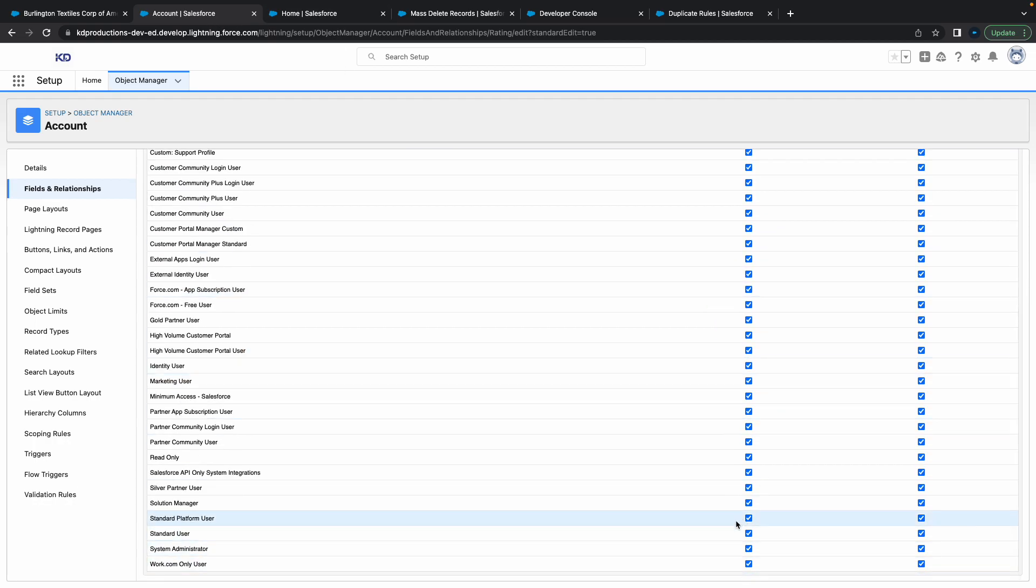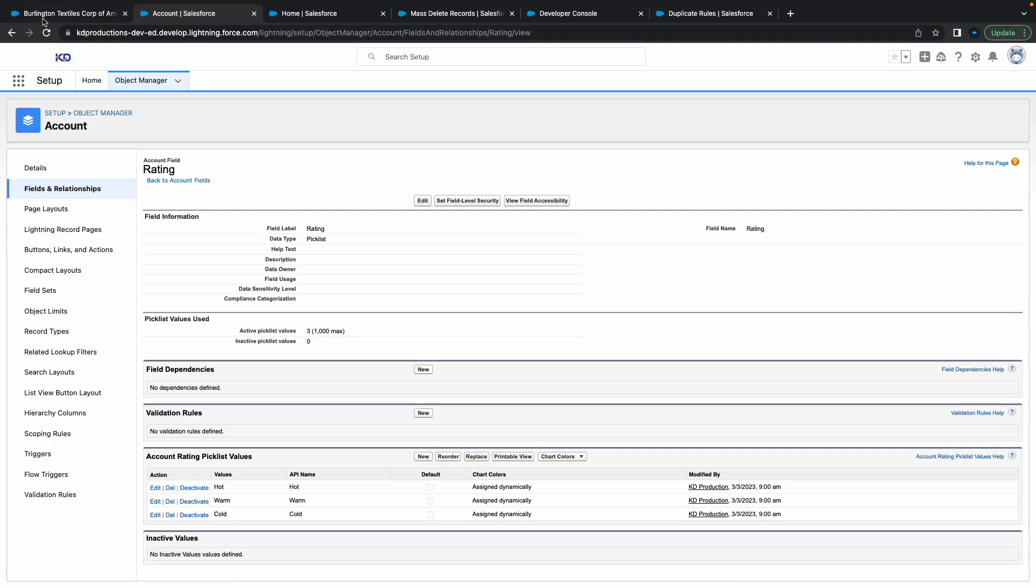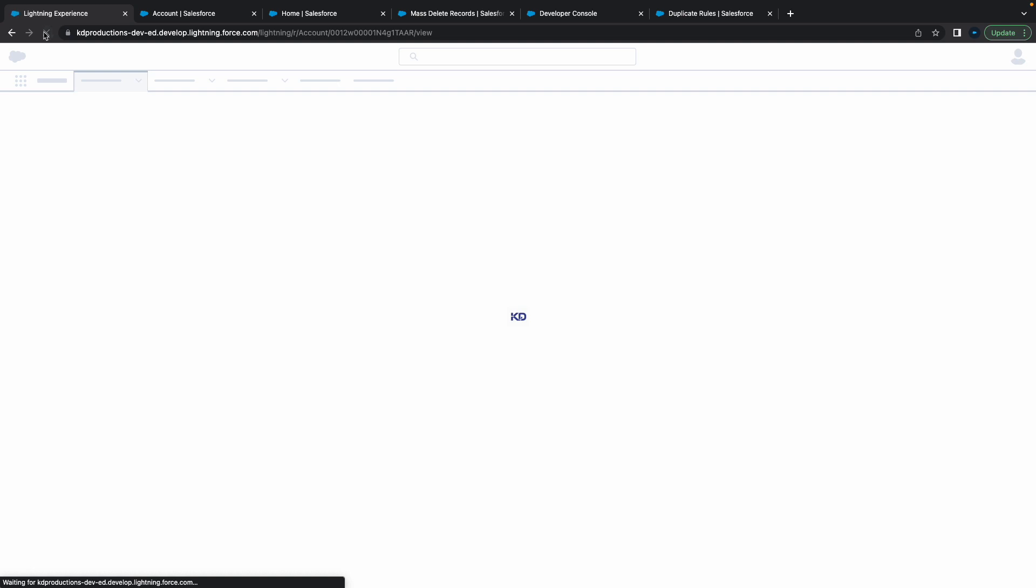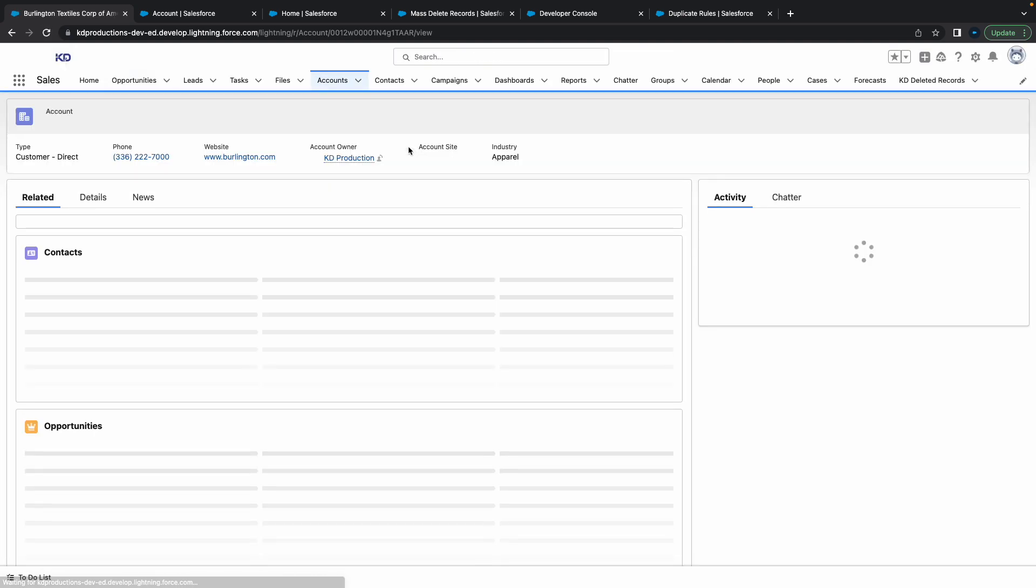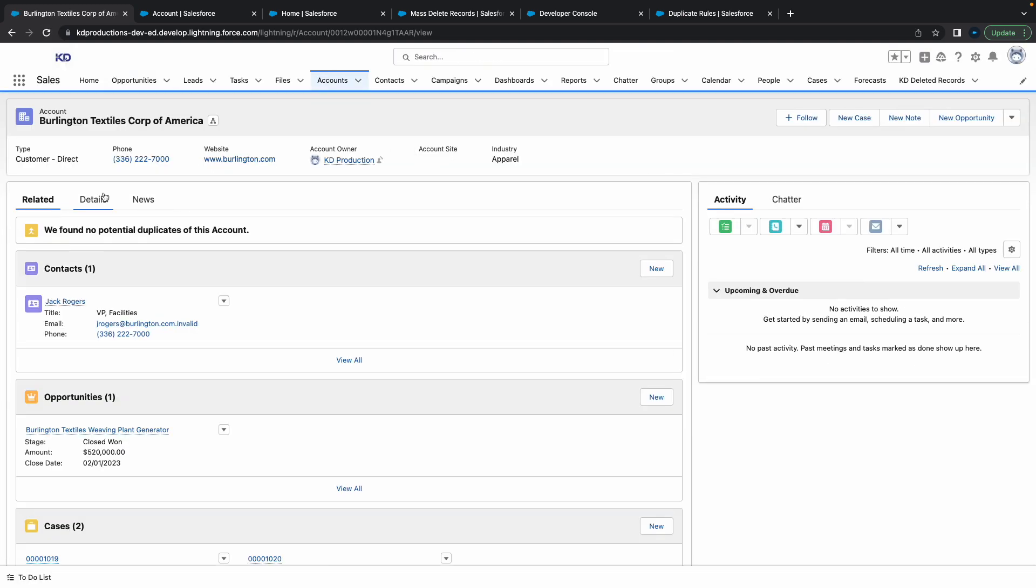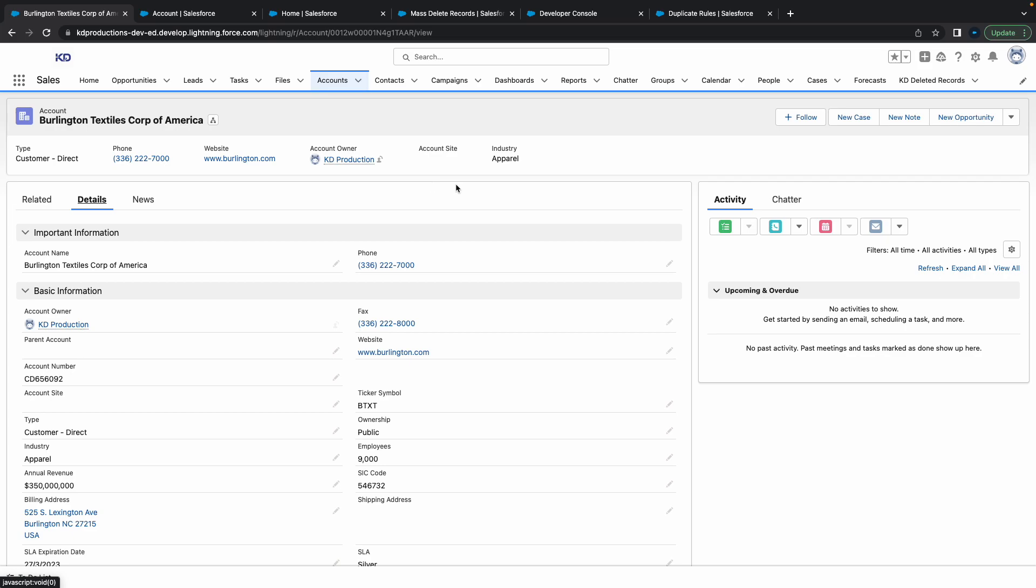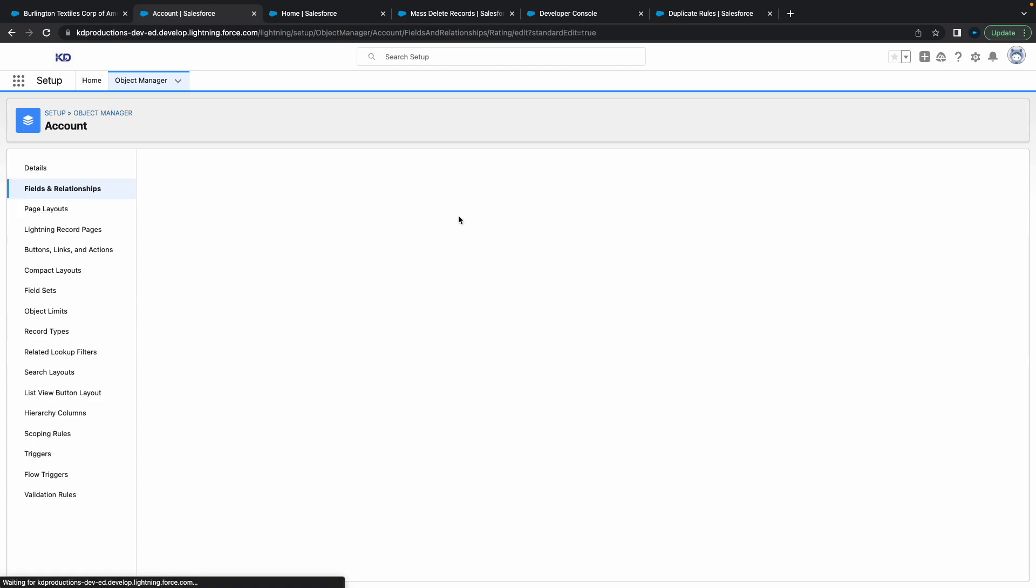So what I'm going to do is remove the visibility for this field. Let's do it for everyone. I'm just going to remove it for everyone and click save. Go back here, refresh. And yeah, there you go - the rating field is completely gone now.